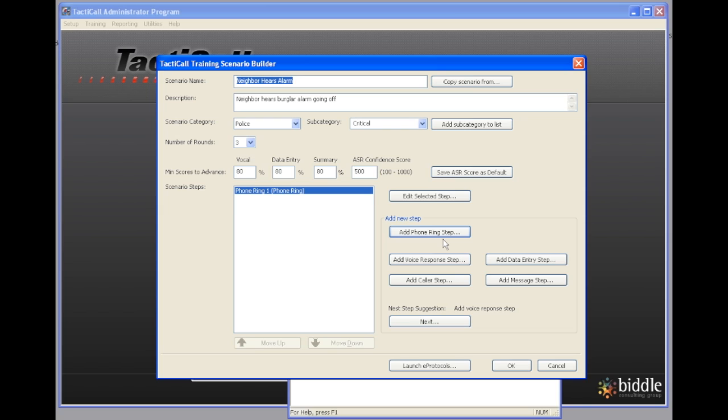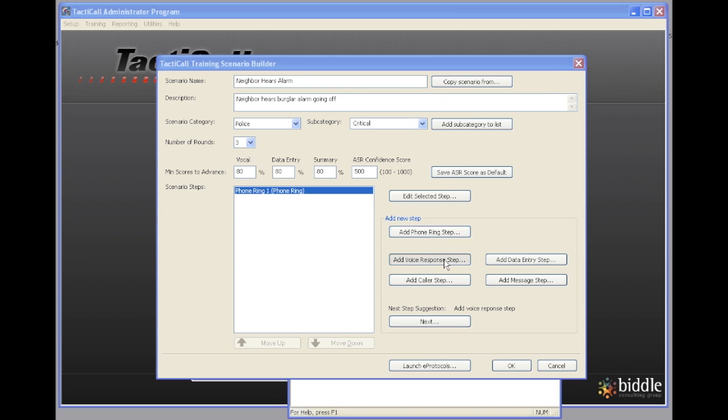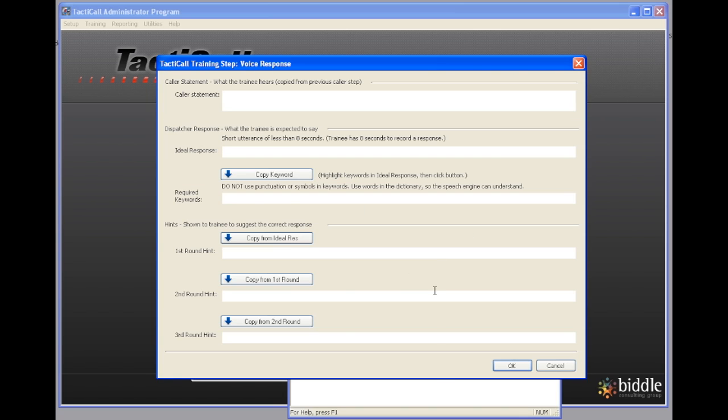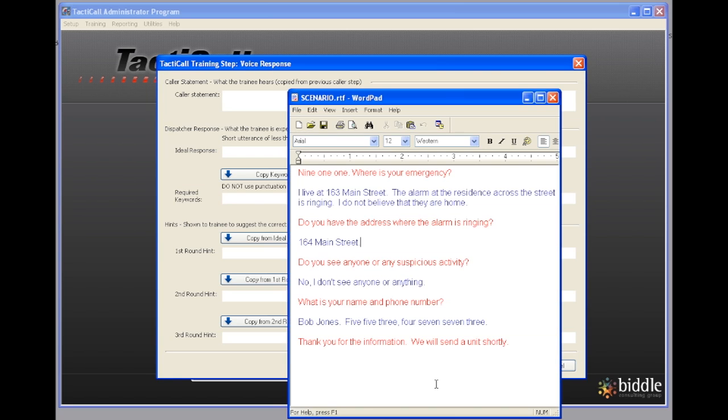The next step after the caller ID information comes up is that we have the dispatcher respond. They're going to answer the call. And this we call a voice response step. So I'm going to click on voice response step.